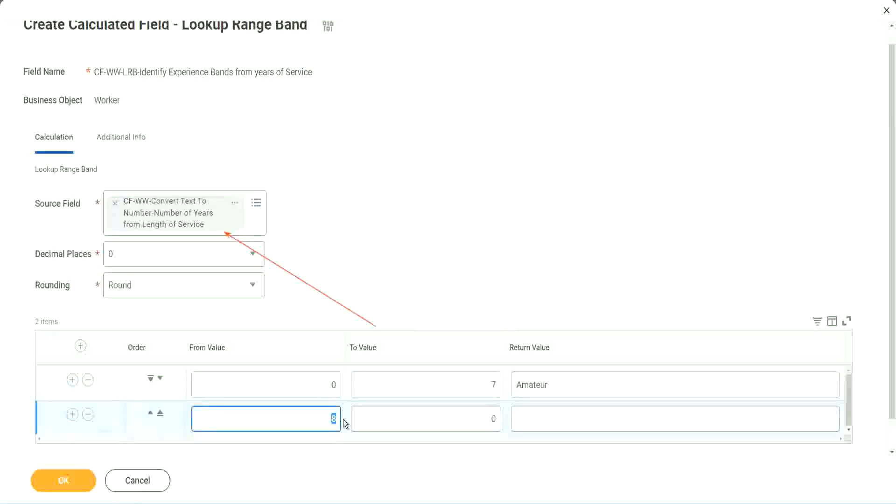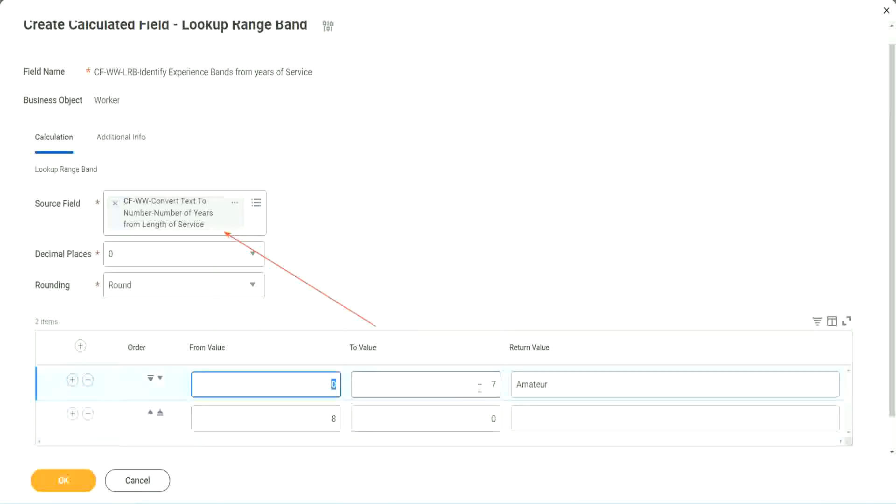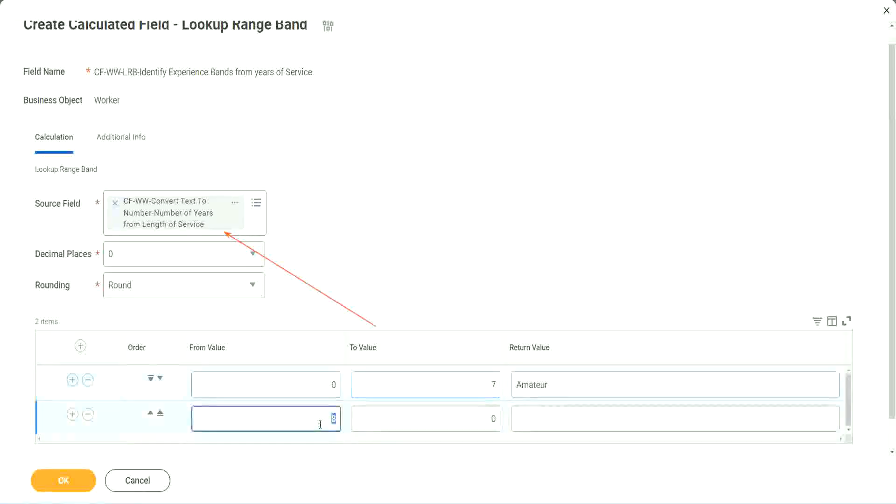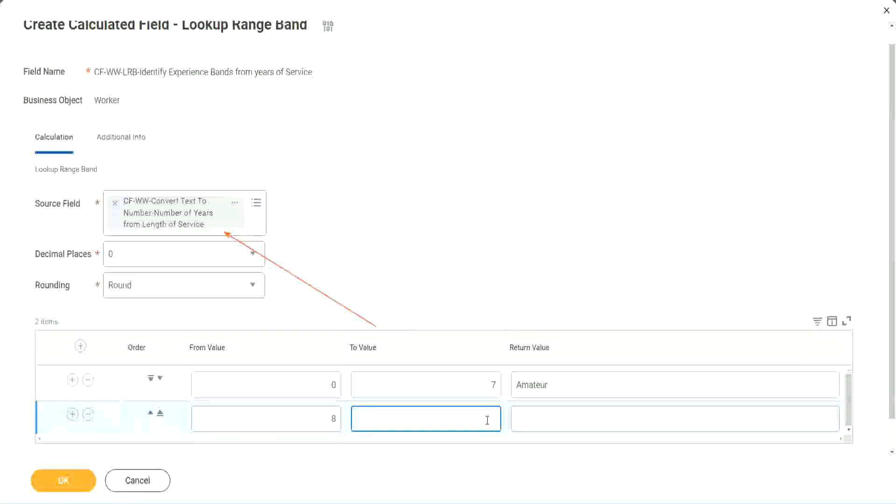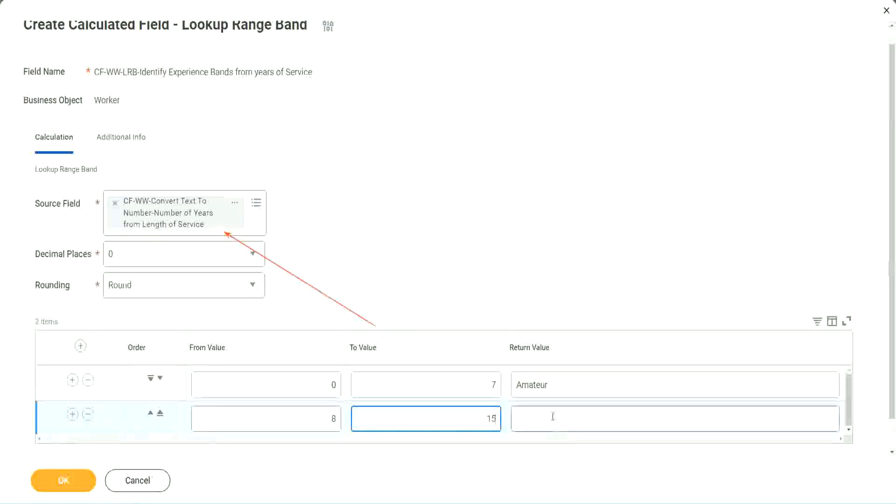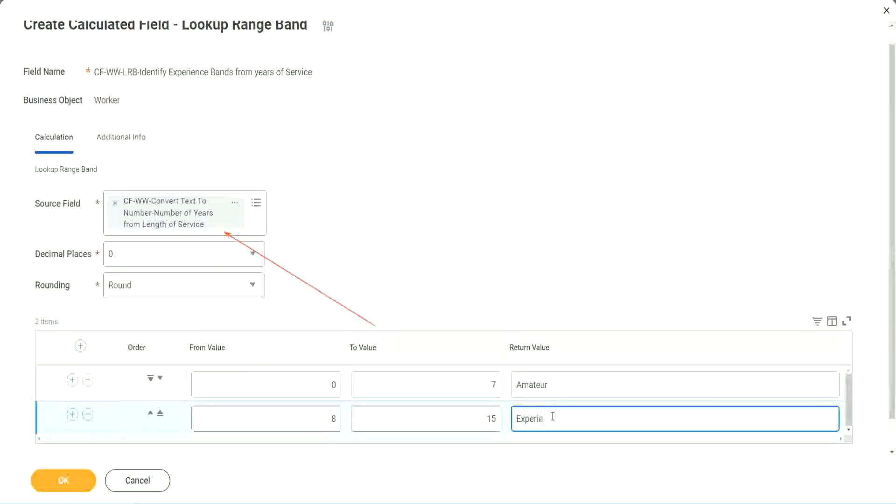You see, automatically it becomes eight, from zero to seven. Automatically, the next one starts with eight. So I mean, it is designed for this. It's perfect for this kind of thing. So eight to 15, we say it is experienced.